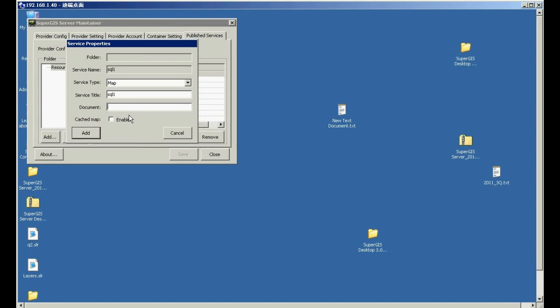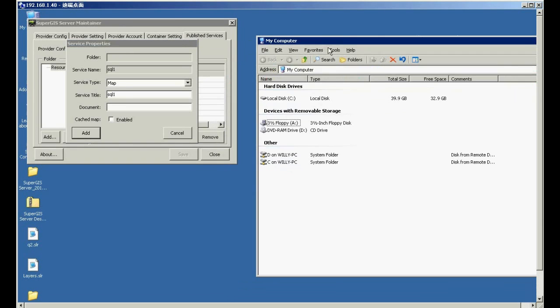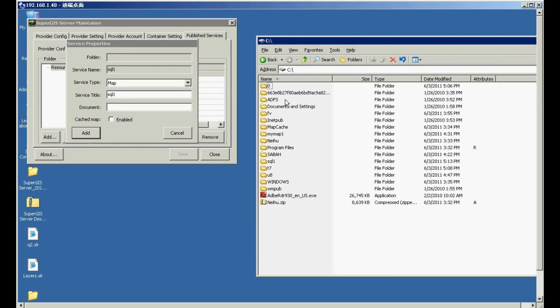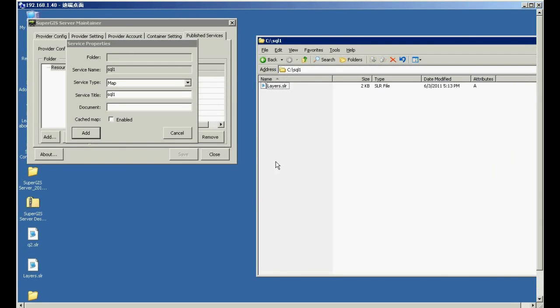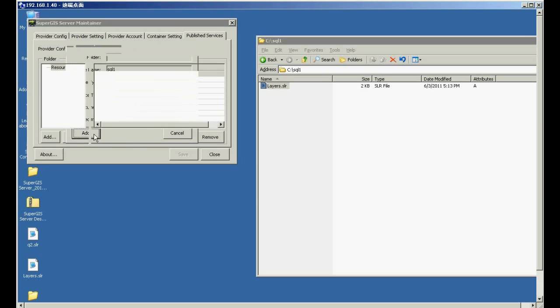And now, here you have to input the full name of the layer file. So please, click My Computer, then click C drive. Please choose the folder you create. Here, you can see the name of the layer file. So now, please input the name of the layer file in documents and click Add.